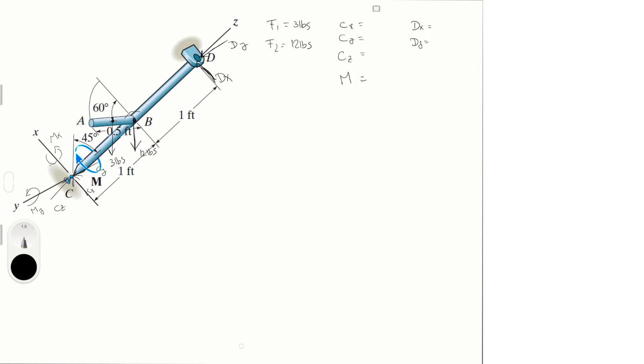So that being said, we have to write F1 and F2 in Cartesian vector form. So F1 is equal to in Cartesian vector form: minus F1 times the sine of 45 times i, plus 0 on the j, minus F1 cosine of 45 in the k.